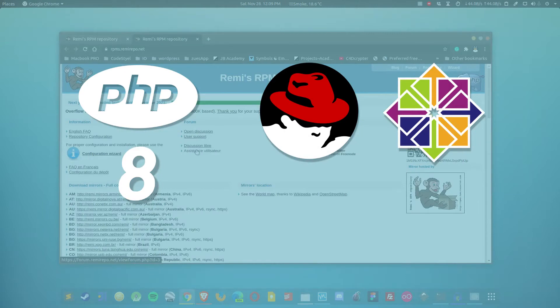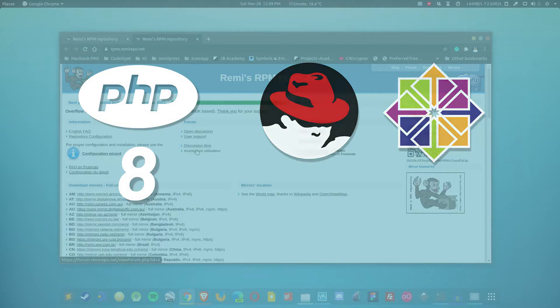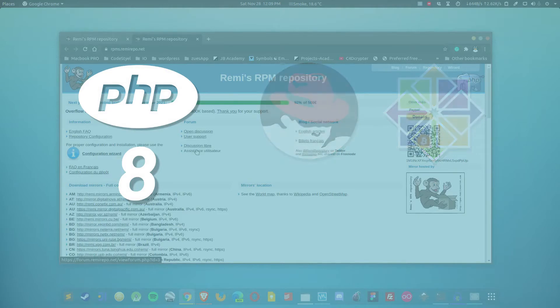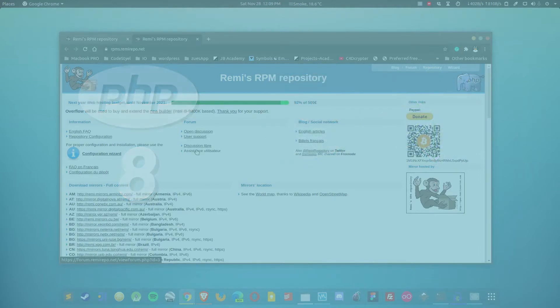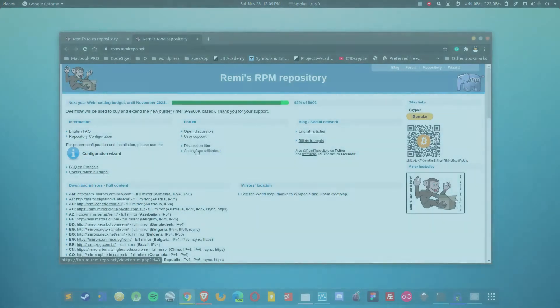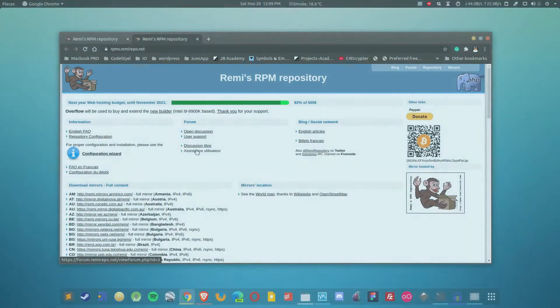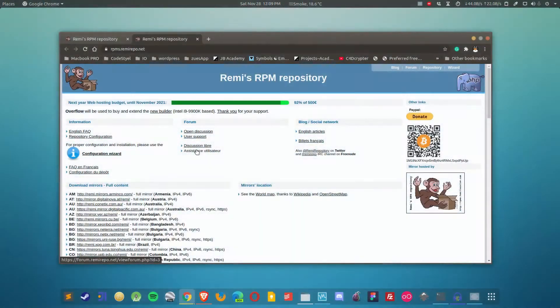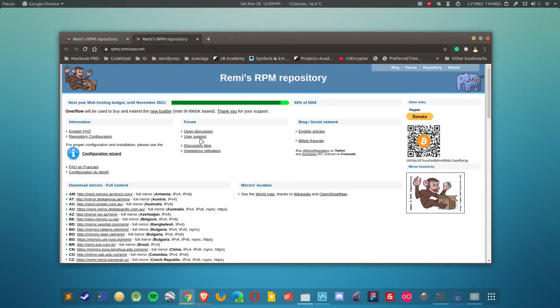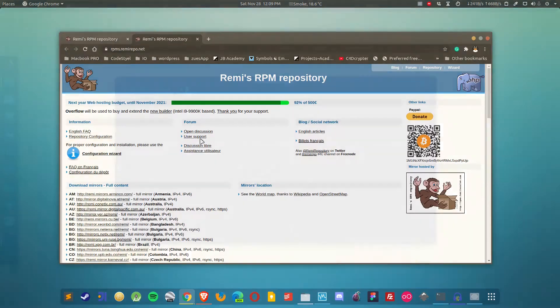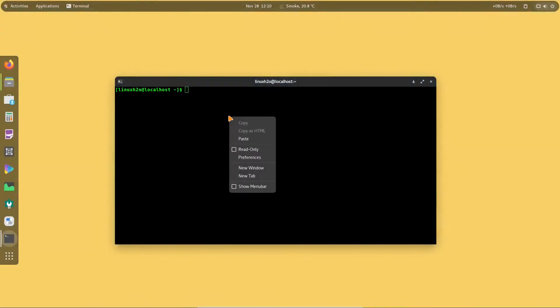As you may know, PHP 8 was recently released and it is not available through the official repository right now. So we need to enable the Remy repository in the system, then enable the PHP module, and then install it. The installation is pretty straightforward, so let's dive right into it.